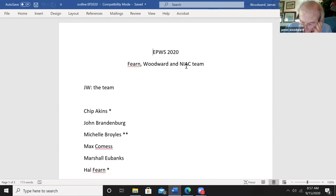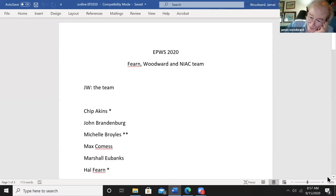Then I'm going to turn it over to Chip Atkins and Paul March and Michelle Broyles. The team needs to be mentioned because we had both NIAC Phase One and Two grants over the past three years.